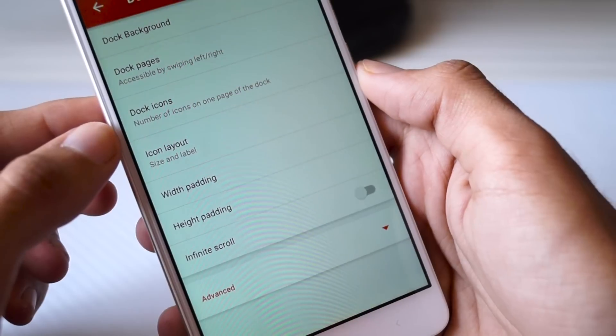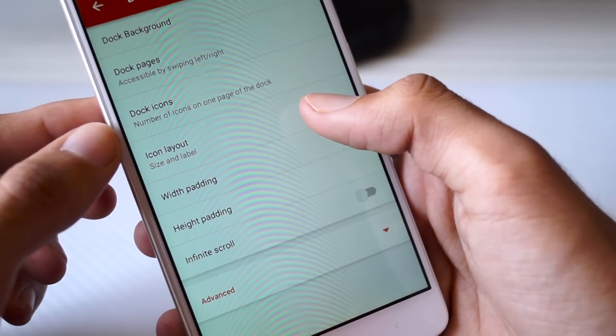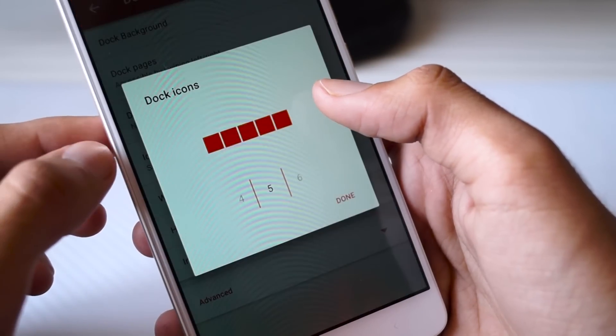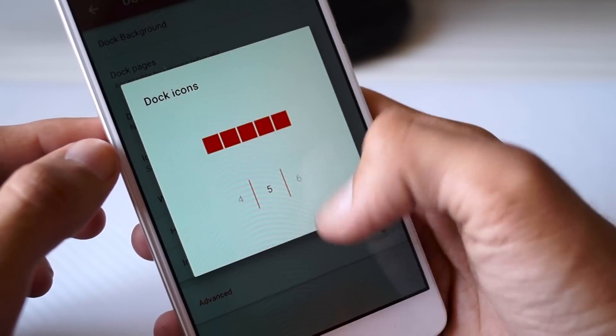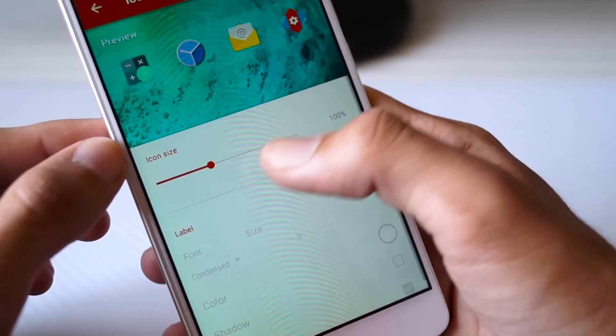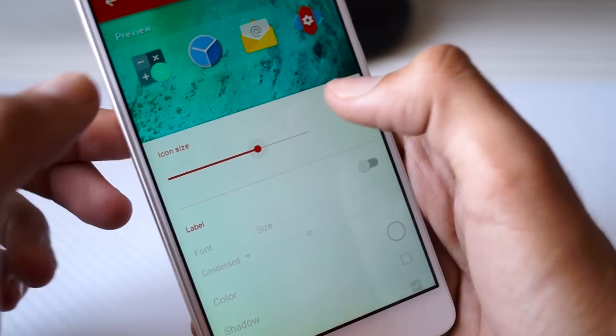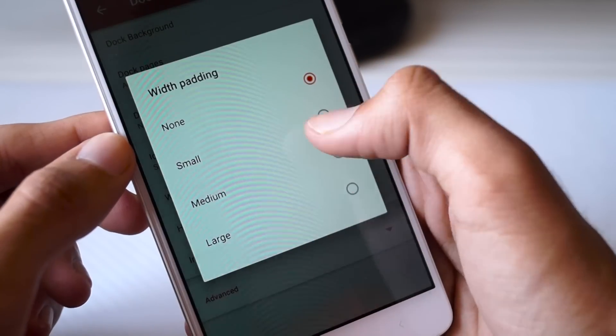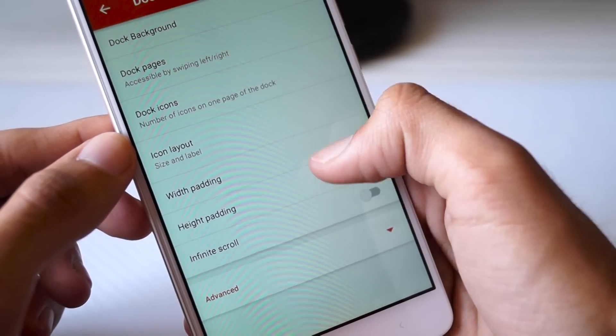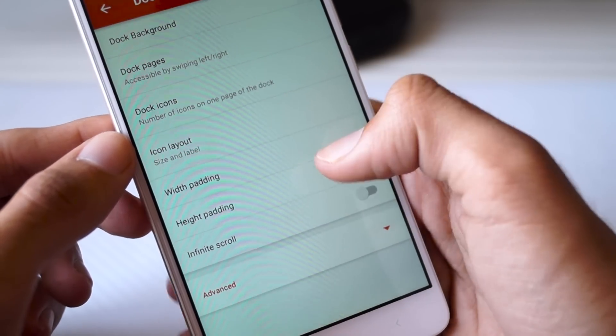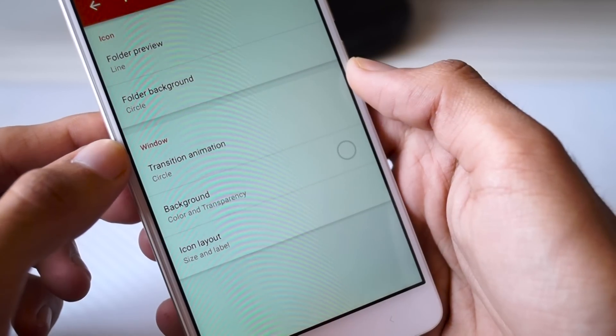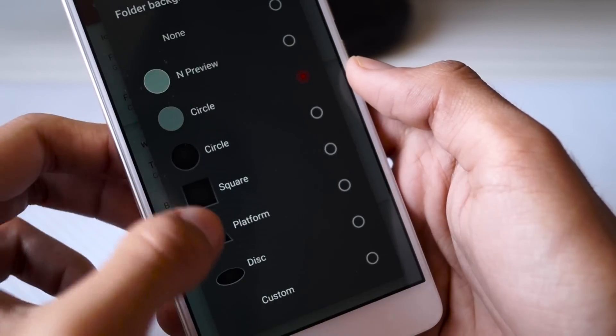Go back, select Dock Icons option and make sure that it is set to 5. Now go to Icon Layout and again apply the same icon settings that we were using earlier. Change the width padding to Medium and the height padding to Large, and then come back to the main menu.